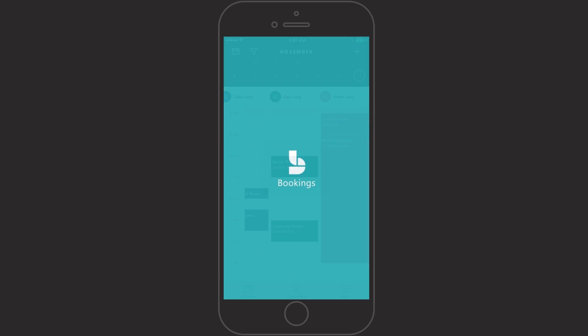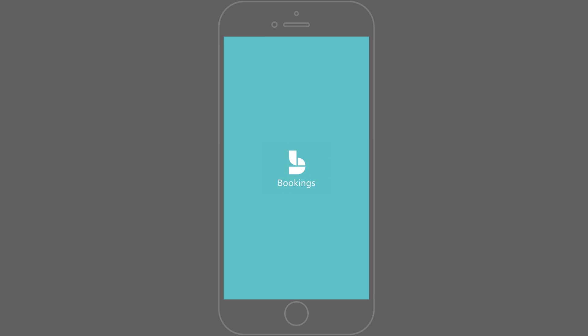Get started today and bring in business 24-7 with Microsoft Bookings.